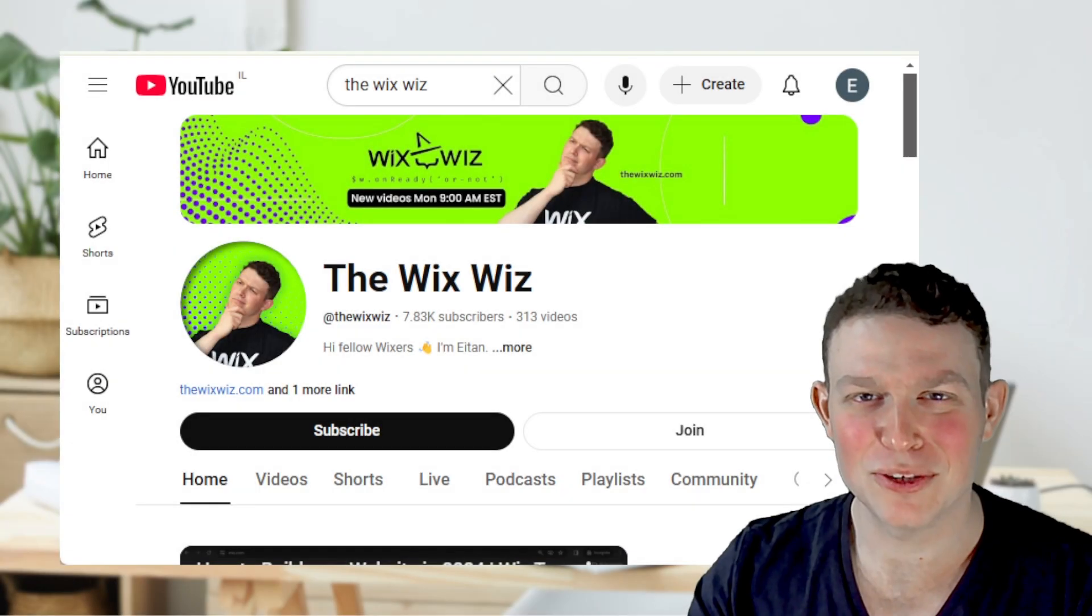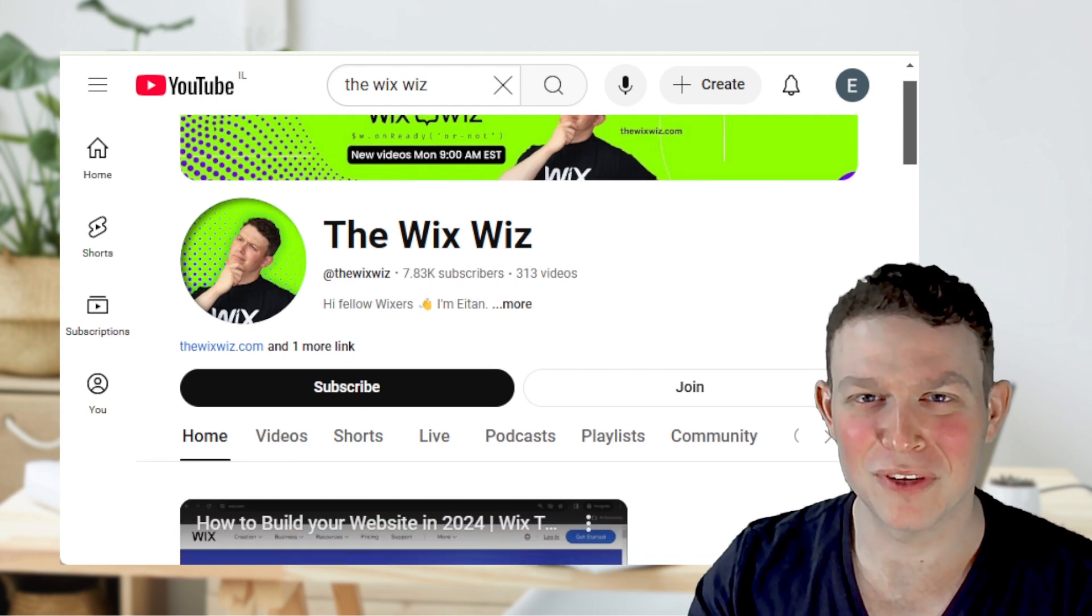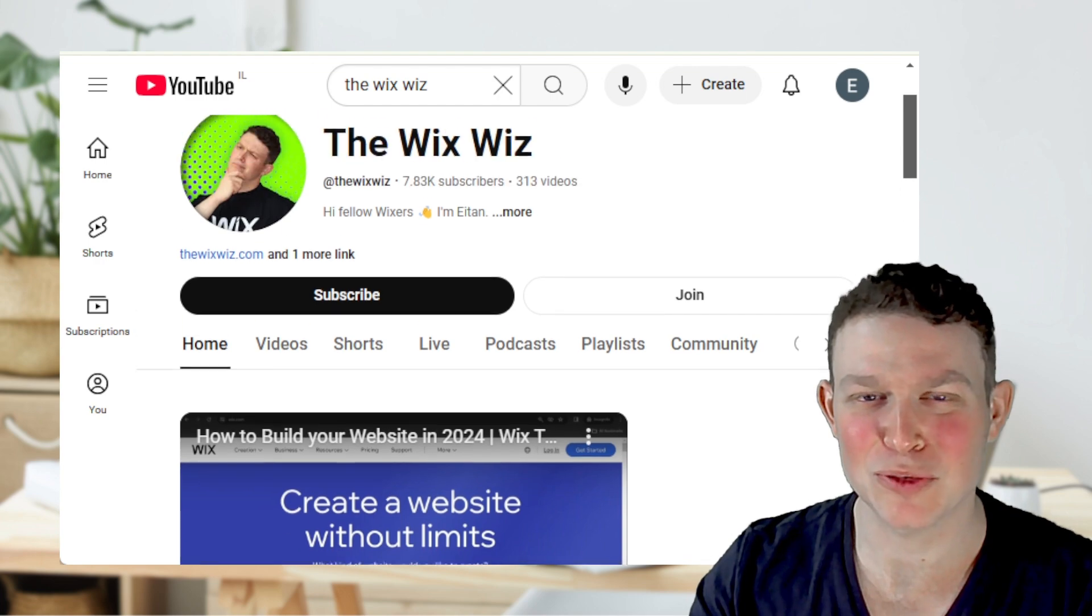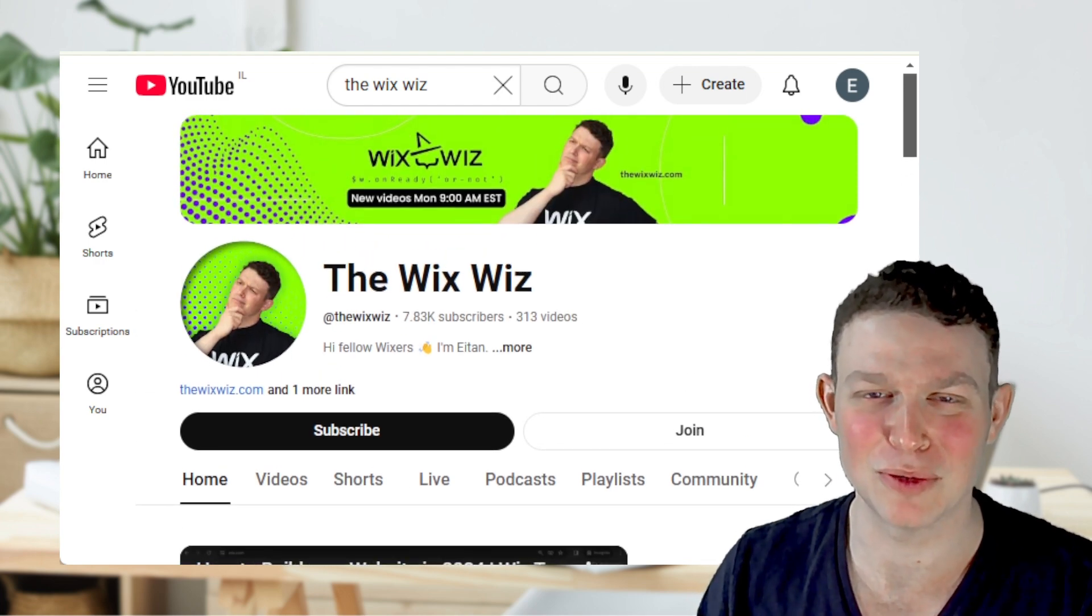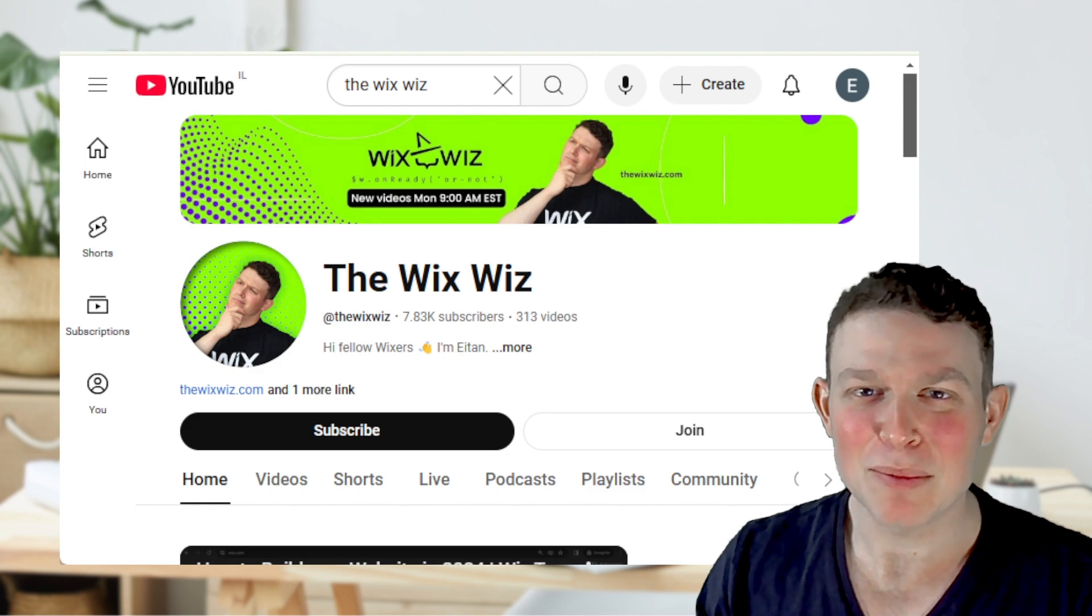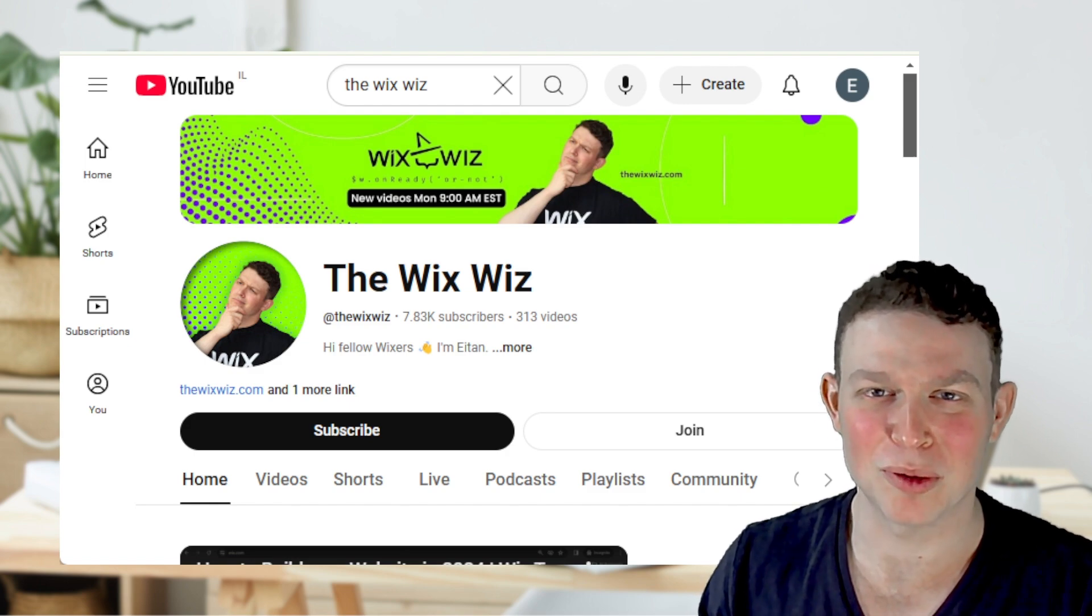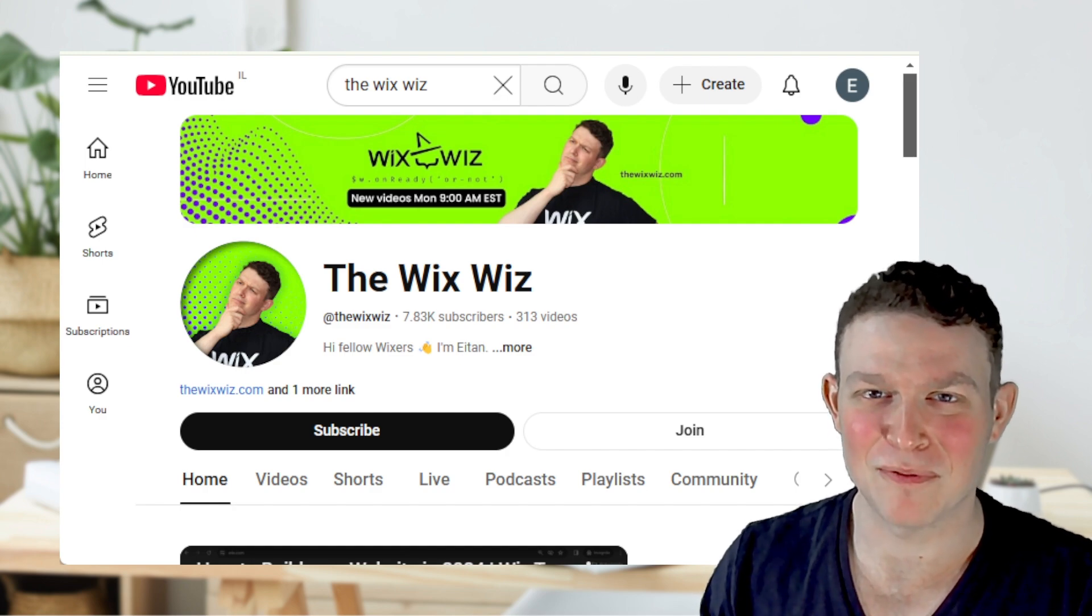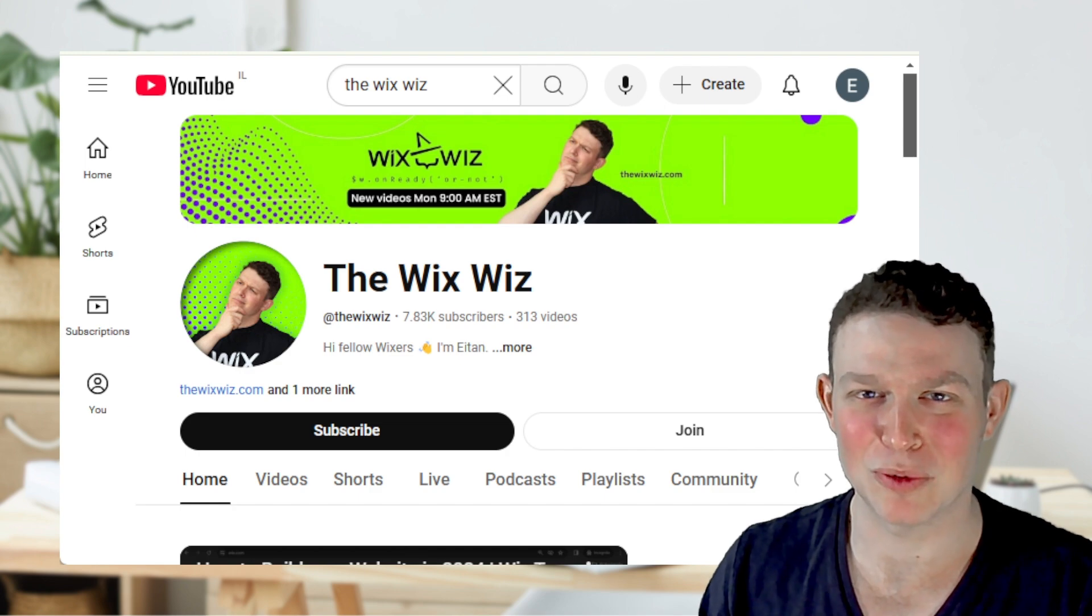That's all for today. Don't forget to check out the rest of the channel for more videos and tutorials about what we talked about today, as well as many other topics related to the Wix ecosystem. Let me know in the comments below what you thought about this video. Did I hit the important points from 2024? Did I miss any important updates and features? And what are your predictions for Wix in 2025?